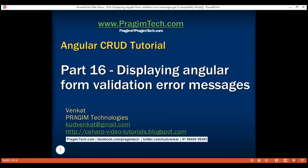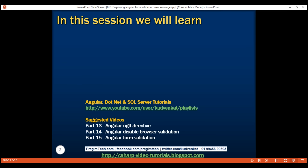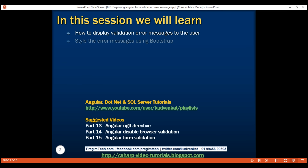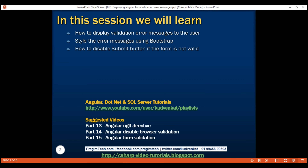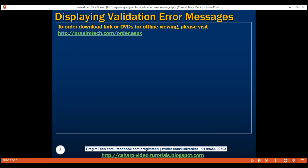This is part 16 of the Angular tutorial. In this video, we'll discuss how to display validation error messages to the user, styling the error messages using Bootstrap, and finally, how to disable the submit button if the form is not valid.